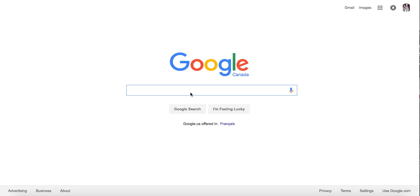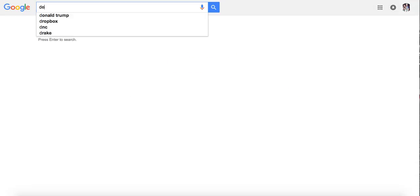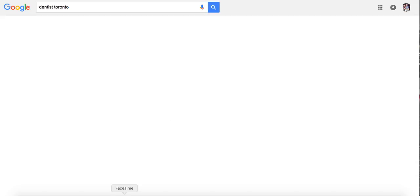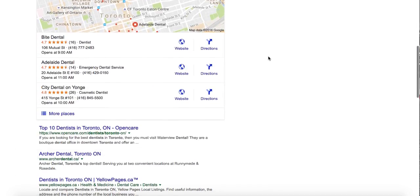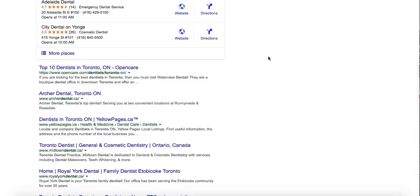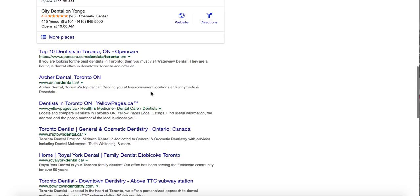Let's say you're looking for a dentist in Toronto. A typical visitor goes to Google, searches 'Dentist Toronto,' and goes down the results. As of right now, Google is tracking everything we've done. We go down here, Archer Dental, and we click.